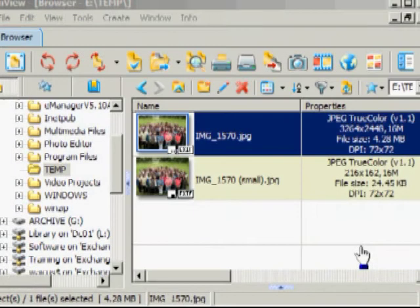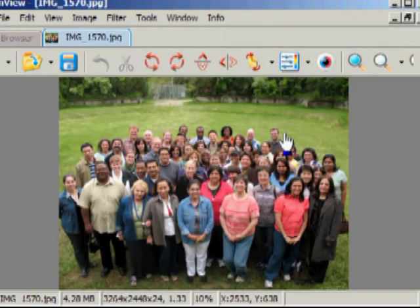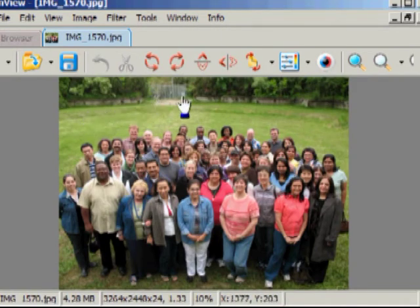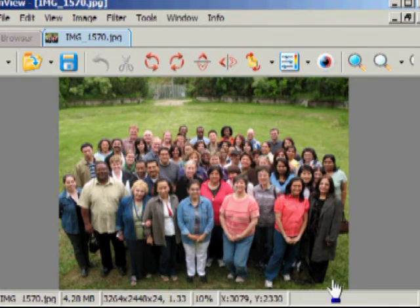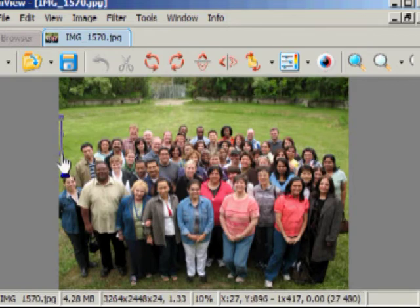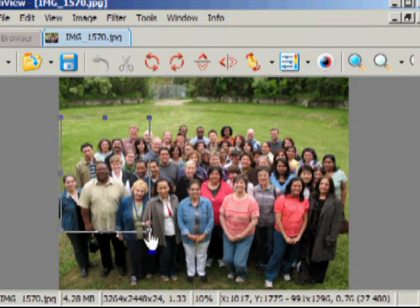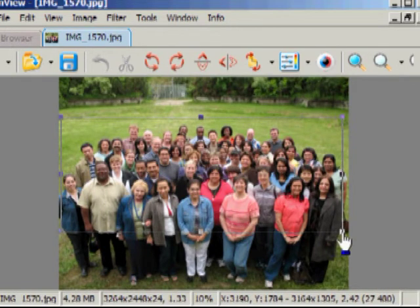The other option we have is to crop a picture. I'm going to go back to the original one, which was 4.2 megabytes. Open it up again. And I can see here that we have a lot of background information and foreground information that really doesn't add to the picture.